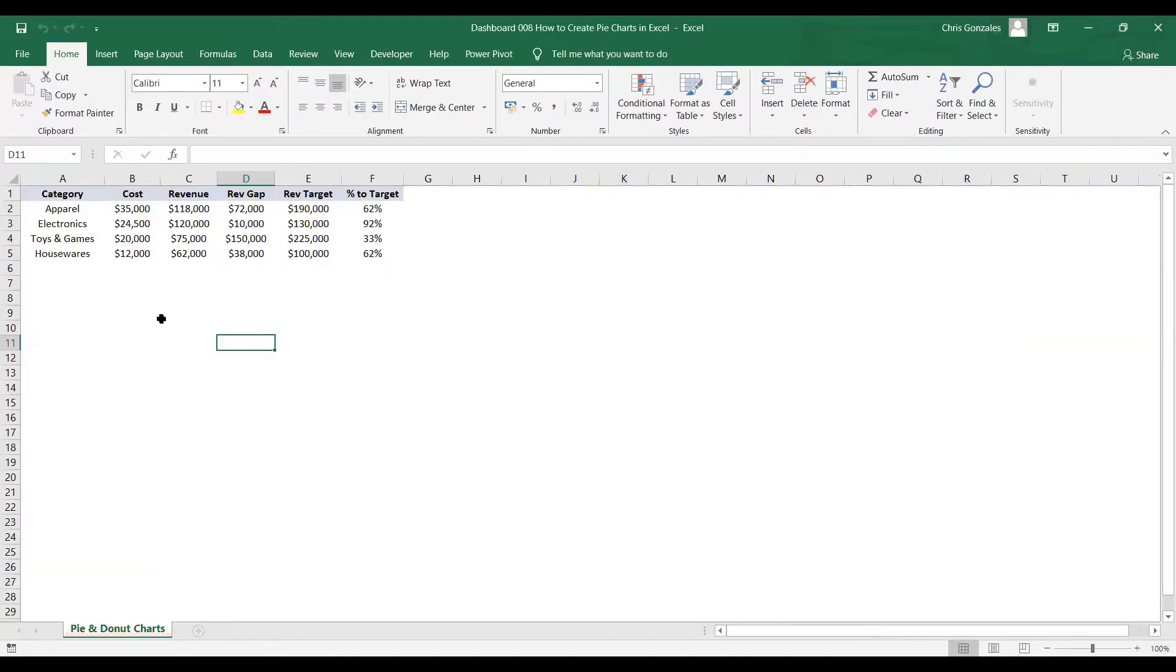In this video, I will show you how to create pie and donut charts in Microsoft Excel.